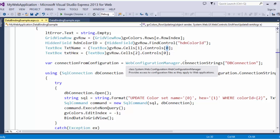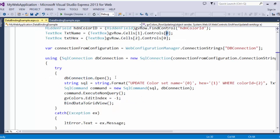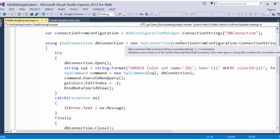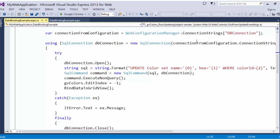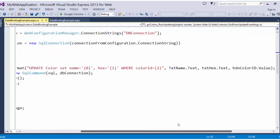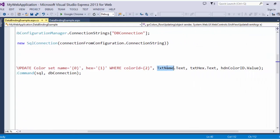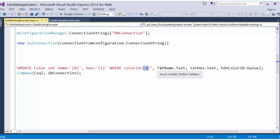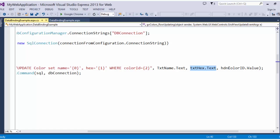We go ahead and we get the connection string again. We new up a SQL connection using that connection string. We open that connection. We create the SQL string with the name and the hex code and the hidden color ID dot value. That's at index 0, that's at index 1, index 2. Index 0, index 1, index 2.